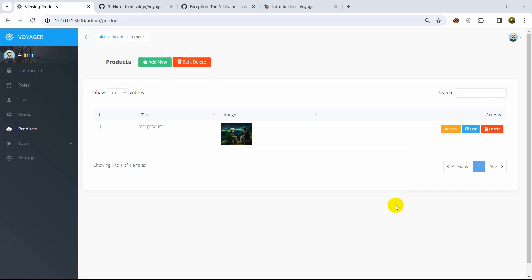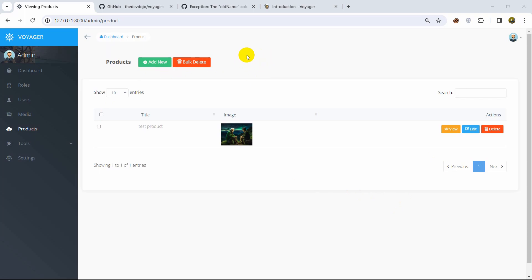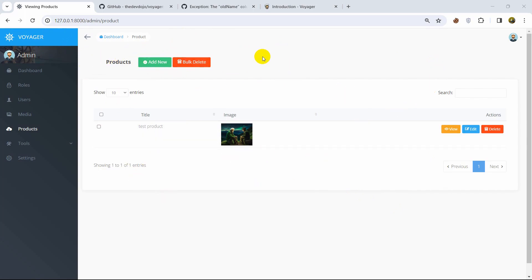Hello everyone, this is Yamin and in this tutorial I'm going to show you how we can create an admin panel in Laravel really easily using a package called Voyager. This is the admin panel we are going to create in this tutorial and I will show you everything step by step.